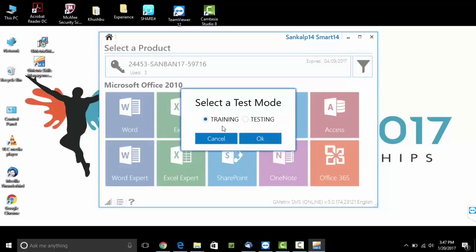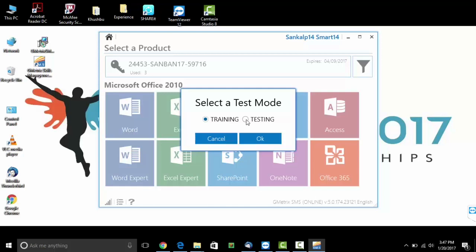Select a test mode. Please note, there are two testing modes in Gmatrix. Training and testing. The training mode is not timed and provides instructions on each question. Whereas, the testing mode is timed and provides an experience identical to the actual examination. Choose the testing mode. Click OK.